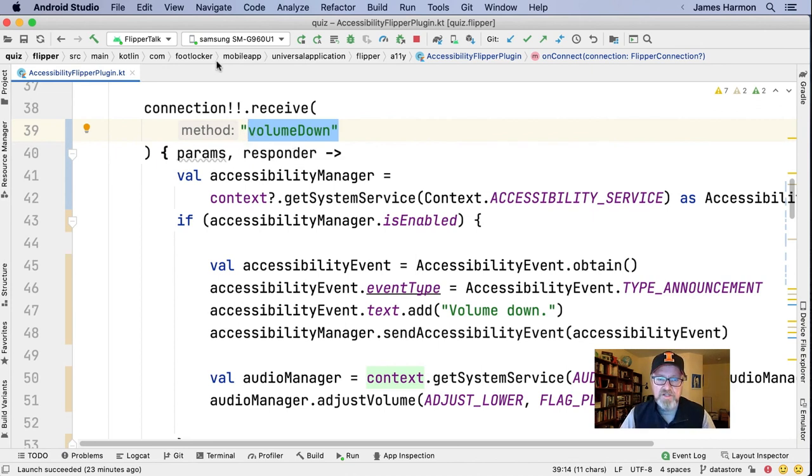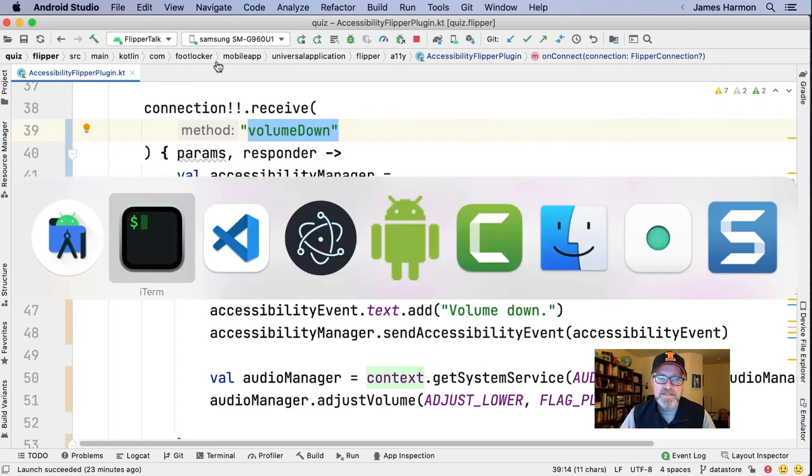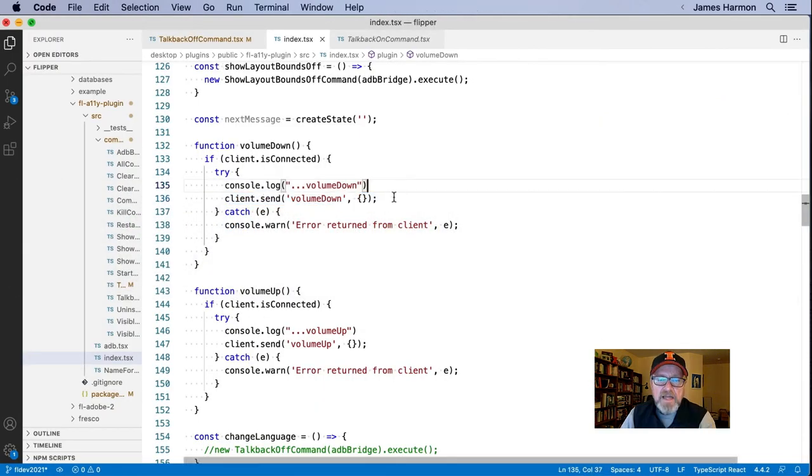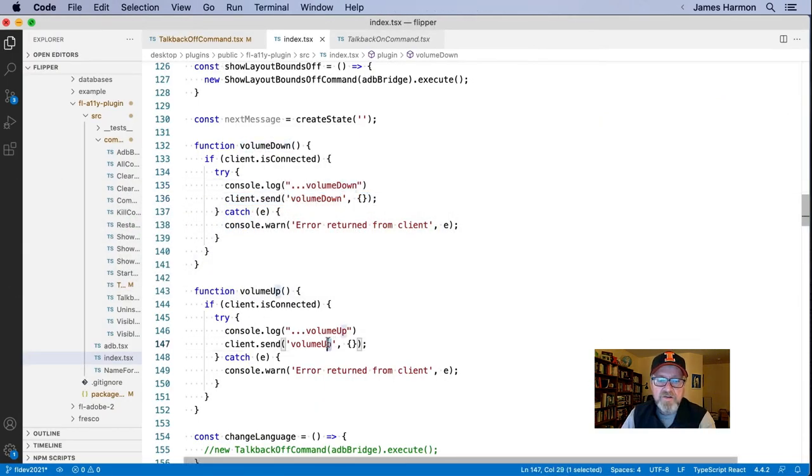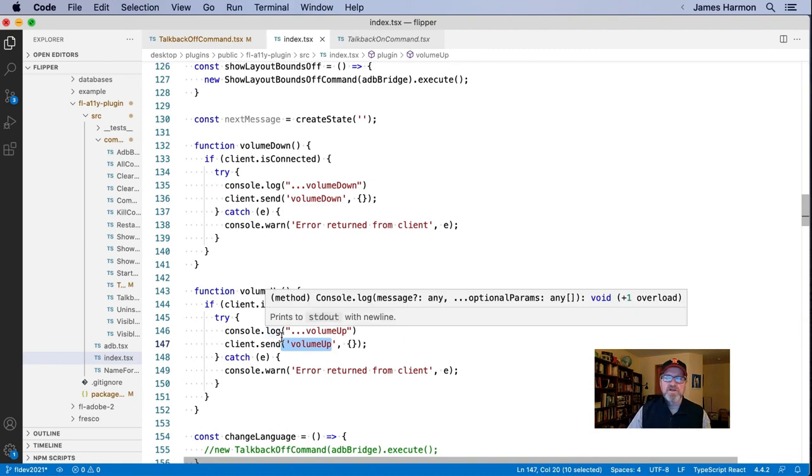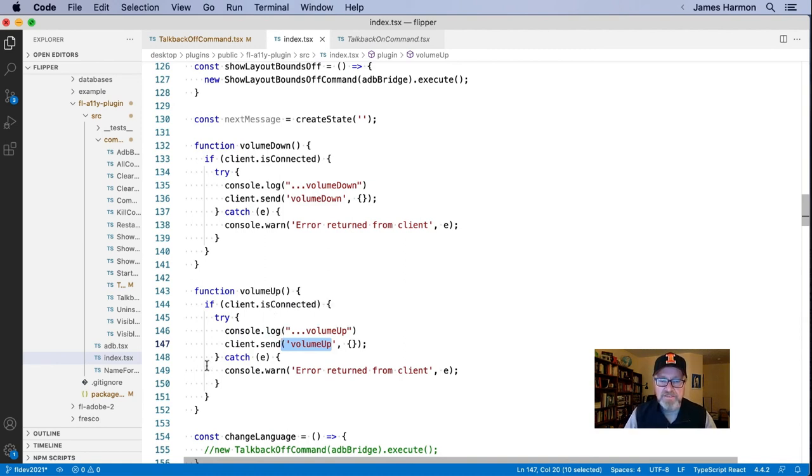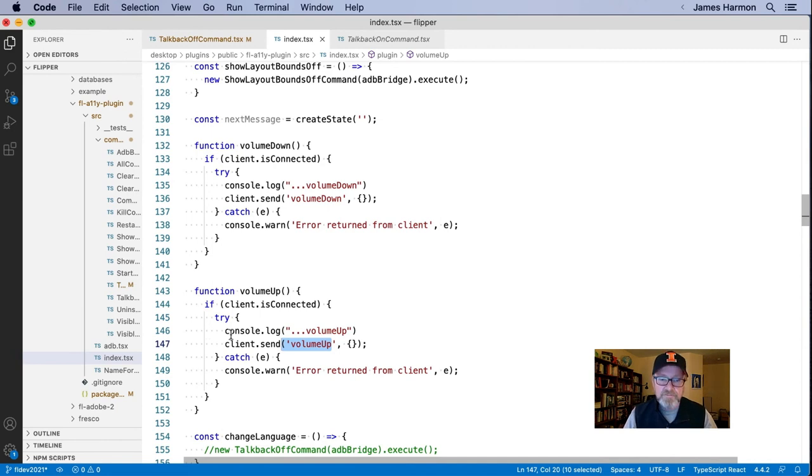Here's connection receive for volume up and volume down. Literally those strings. And then for each of those, I have some Kotlin code that actually talks to the audio manager and lowers or raises the volume. Again, the connection here is the names of those messages, volume down and volume up. Let me jump back over to the TypeScript side. And you can see the volume down message and the volume up message. So just very cool. I'm able to go back and forth that way, sending messages. And I could have sent a message from the Android app as well.